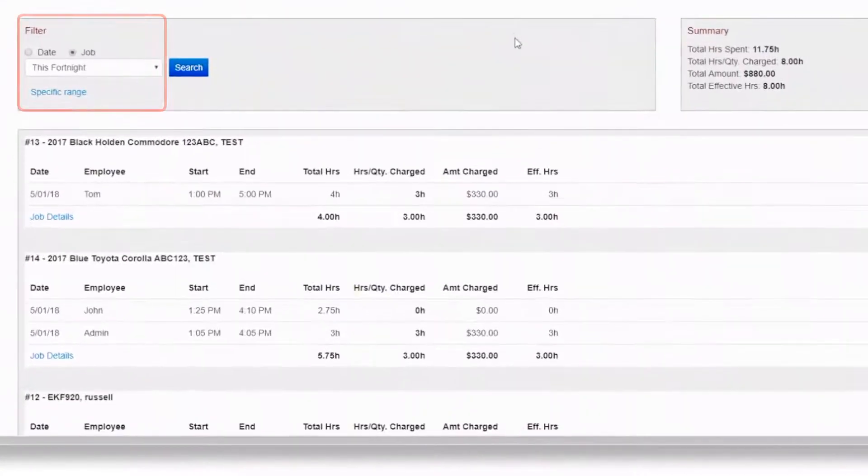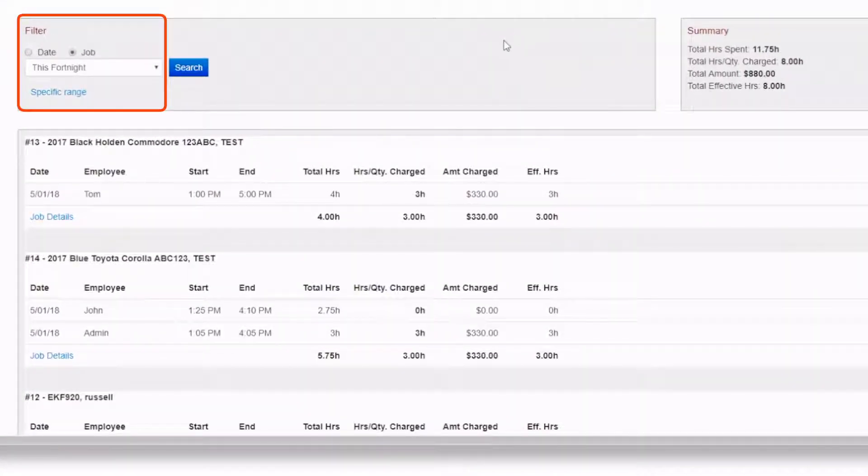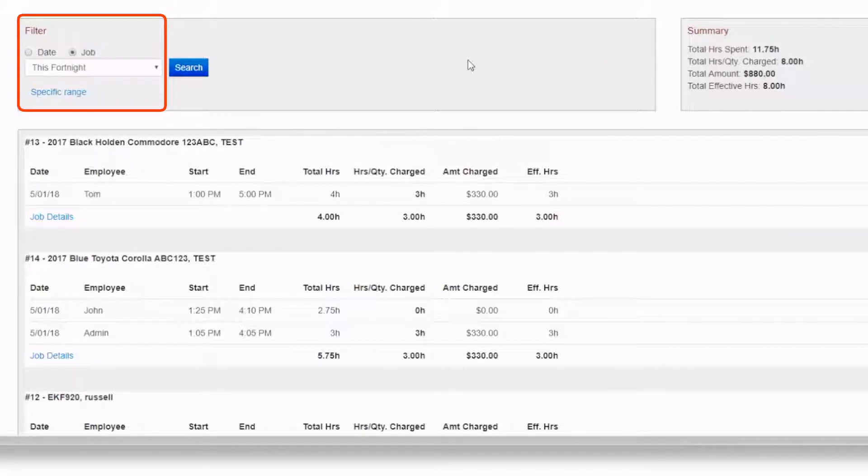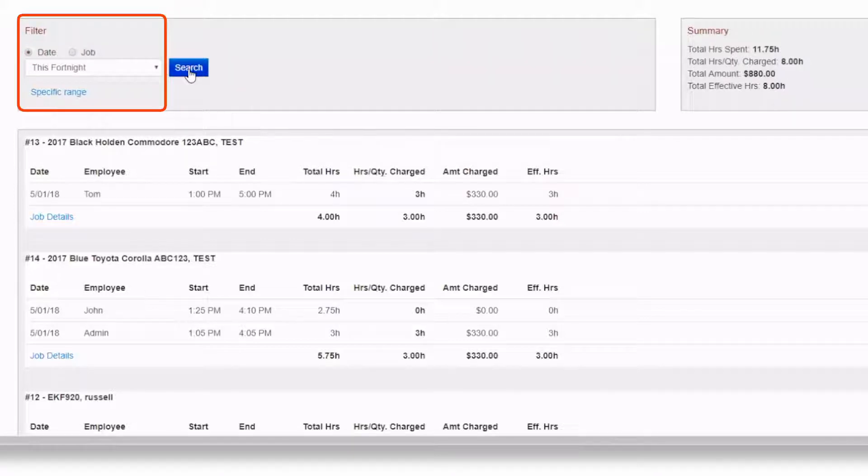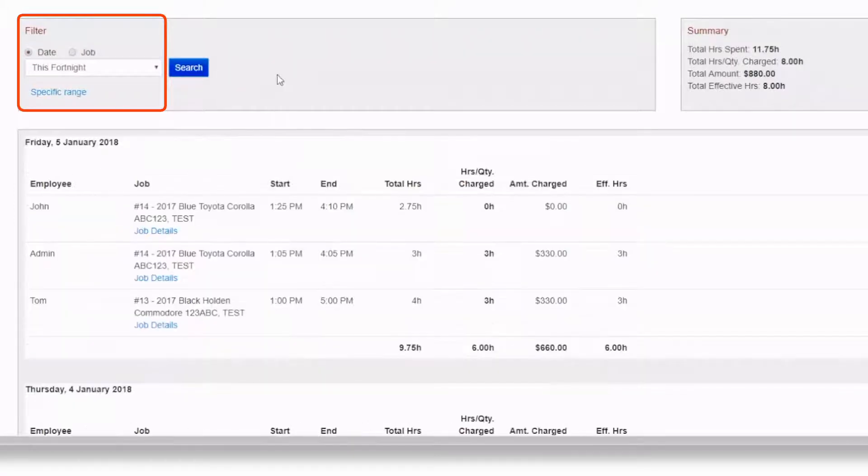The filters can be changed to a number of different options. The job filter will show the amount of hours spent by each employee grouped by job number, whereas the date filter will show how many hours the employees have worked on jobs for each day.